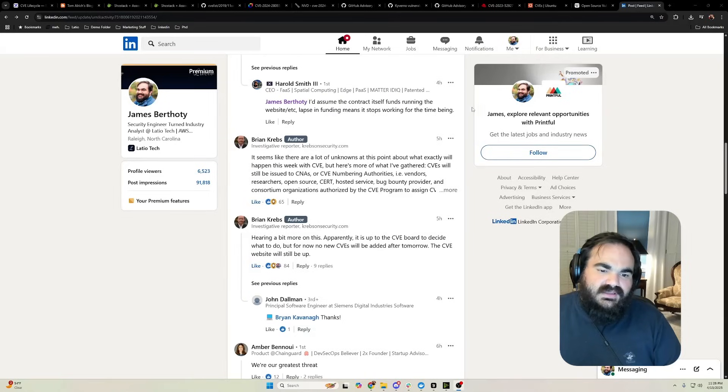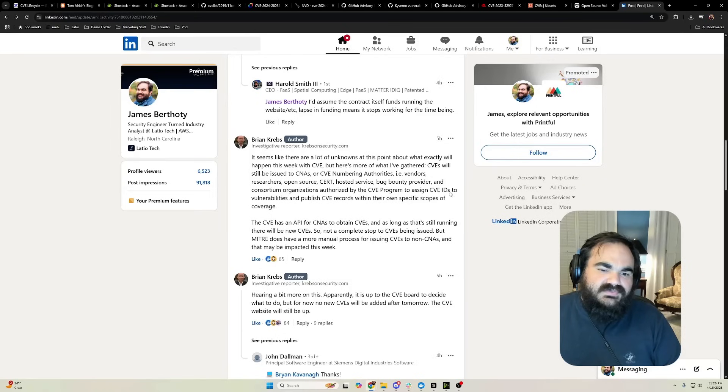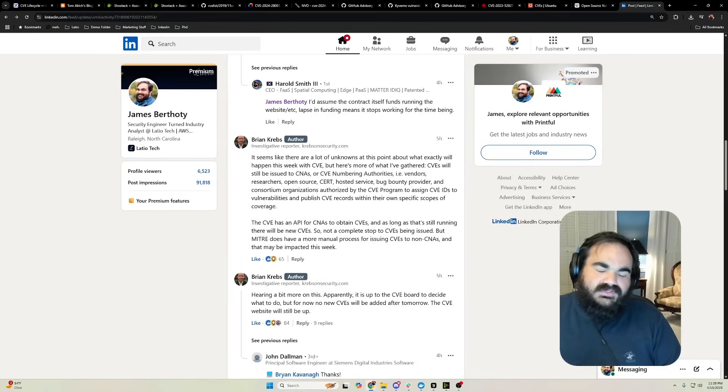Some additional context from Brian Krebs is that at this point it seems like CNAs will still be able to assign CVEs in the short term, but we don't fully know what's going to happen.